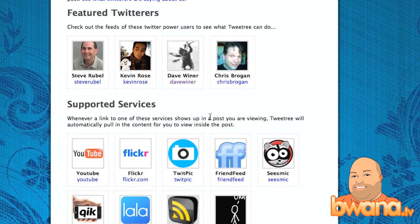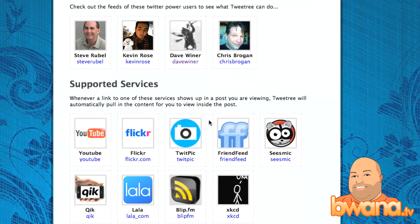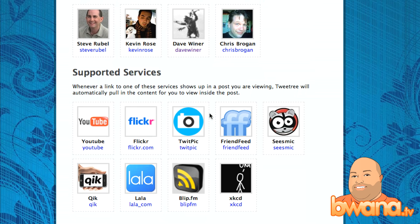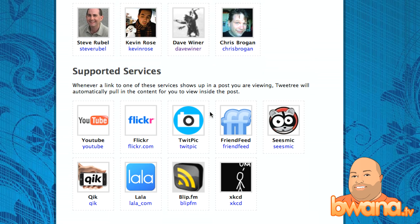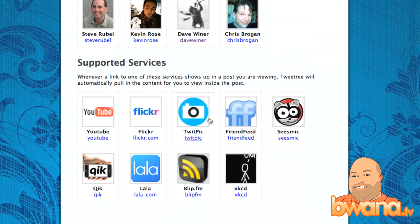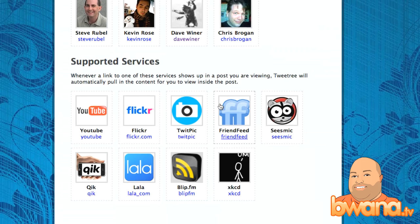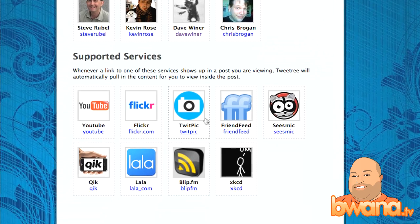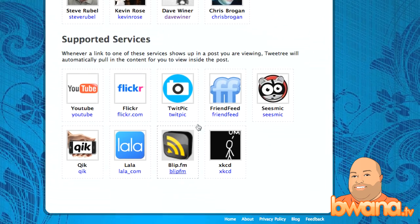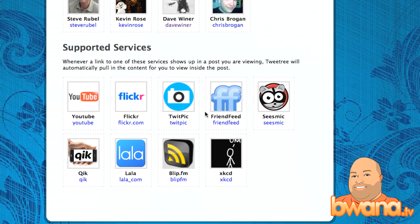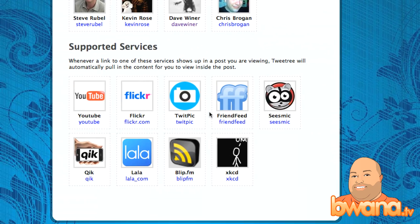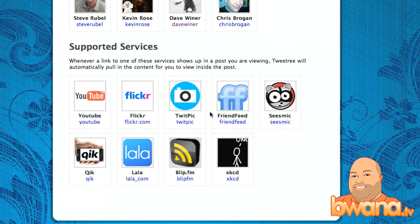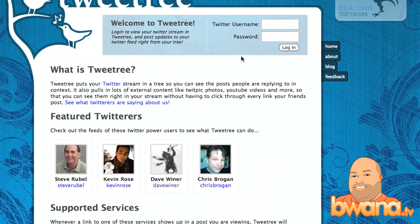TweetTree also supports inline media, and I think this is very exciting. If you embed a YouTube URL, Flickr, TwitPic, FriendFeed, or Seismic link in a tweet, TweetTree will show the actual media inline.